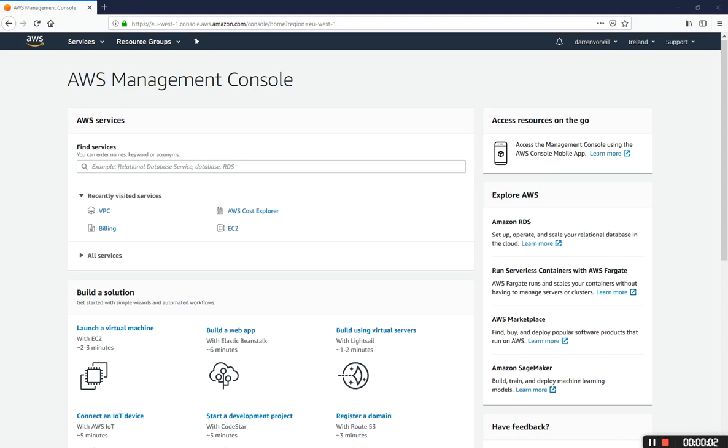Hi there, this is Darren O'Neill from Darren's Tech Tutorials and Darren O'Neill.eu. In this very short video I'm going to show you how to create a VPC on AWS with public and private subnets.